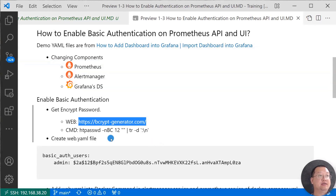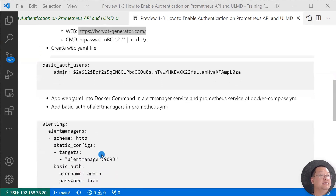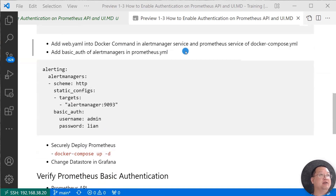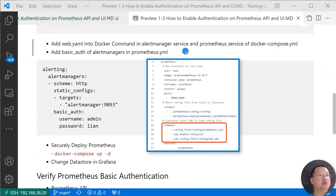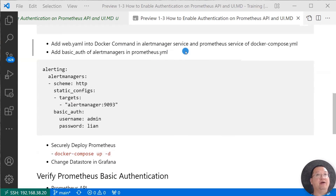Next step: create a web.yaml file. The file content is shown below. Under basic_auth, under users, the username is admin and the password is the one we just generated. Then add the web.yaml file into the docker command section in both the Alert Manager service and the Prometheus service of the docker-compose YAML file.